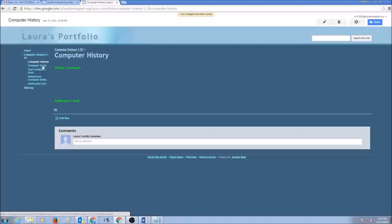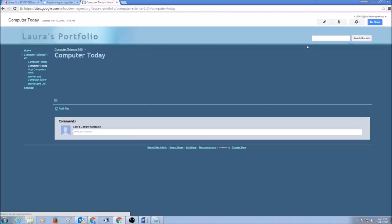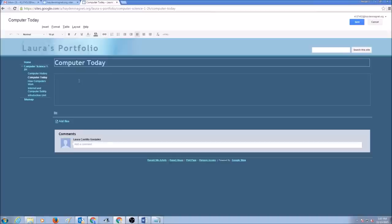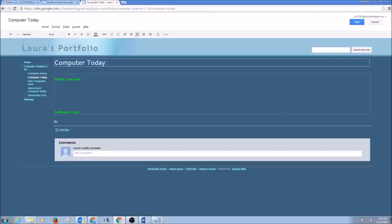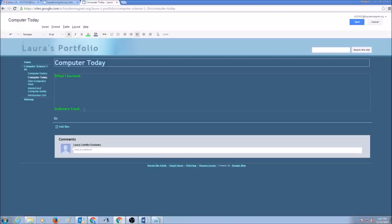I'm going to go to computers today. I'm going to click on Edit Page. I'm going to paste my titles in here. What I learned. Software used. And click Save.